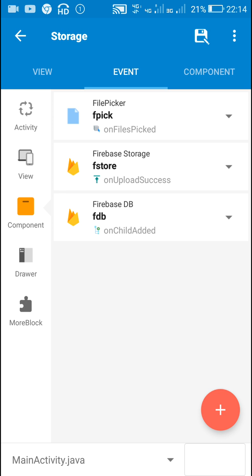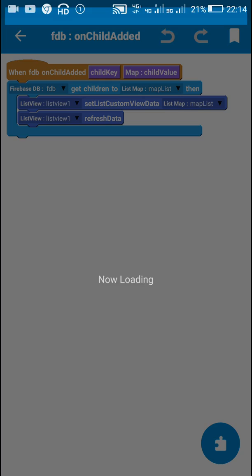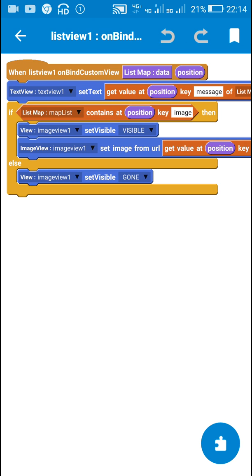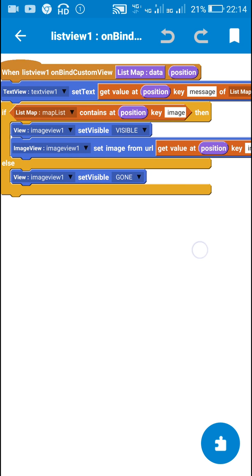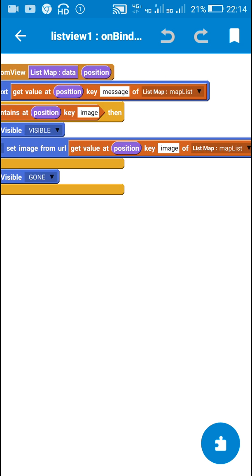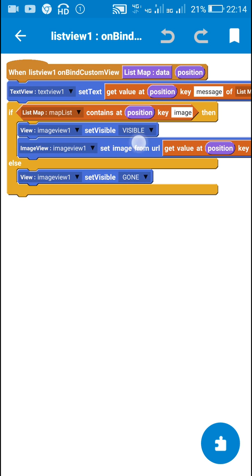Next is on child added. Once the data is added to firebase tb, I get the data to map list and display it in the list view. After that is on bind custom view. In on bind custom view, I display all the messages from list map in text view 1, and I display all the images from map list in image view 1 — but only when the map list contains the key image at that position.